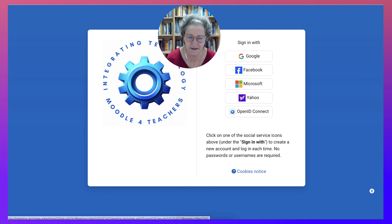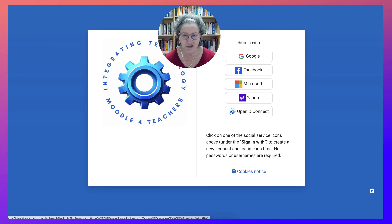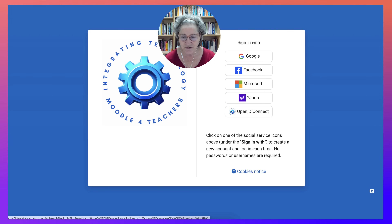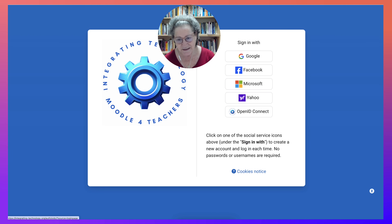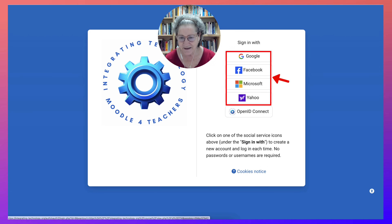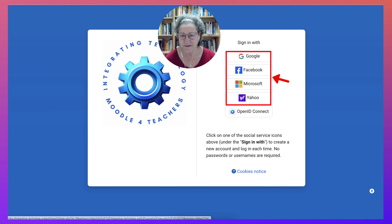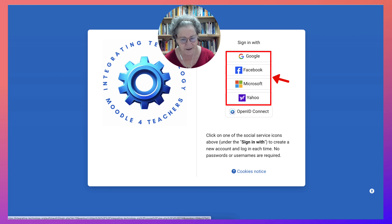Notice you can log in each time — you don't need to create an account. You're just logging in and going directly into the course by using Google, Facebook, Microsoft, or Yahoo. OpenID Connect doesn't work right now — it's on a break, and it's only for organizations that use Microsoft, but the other options are just fine.